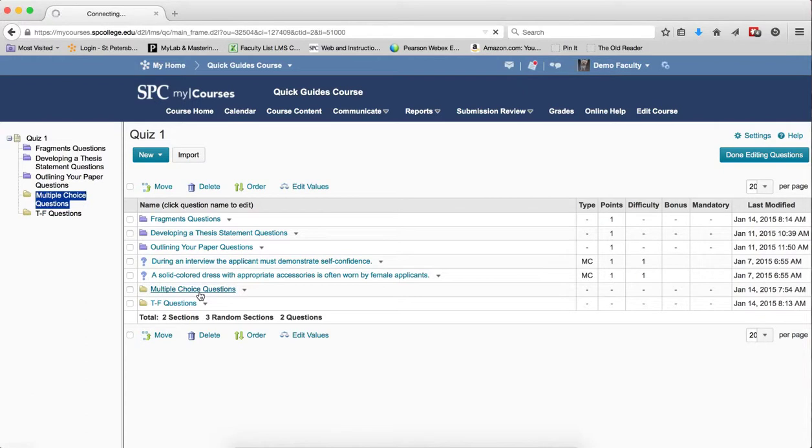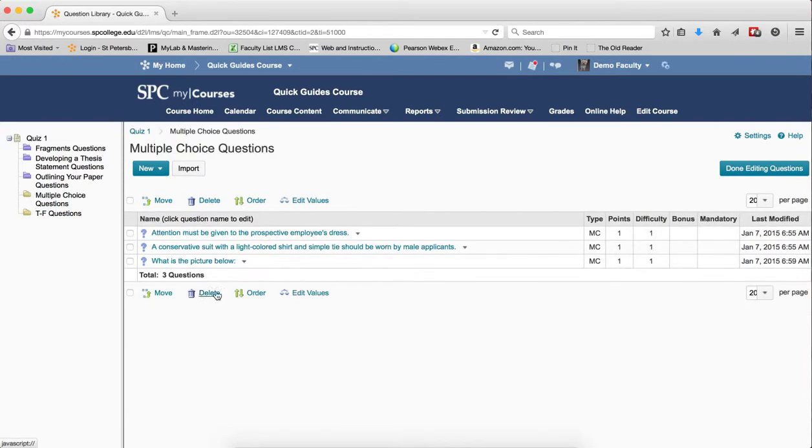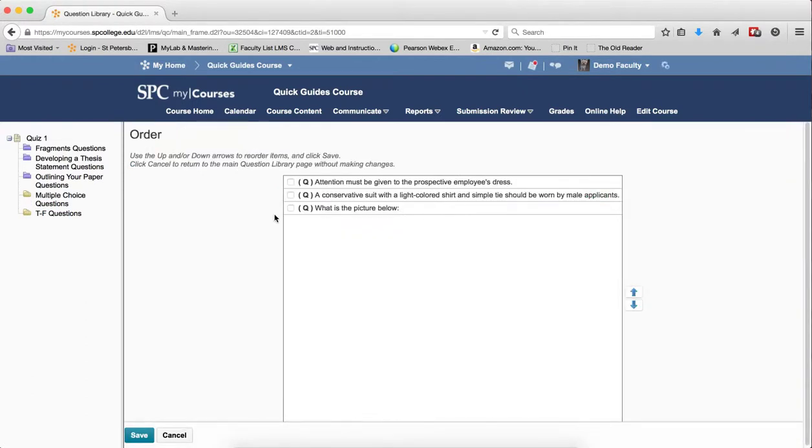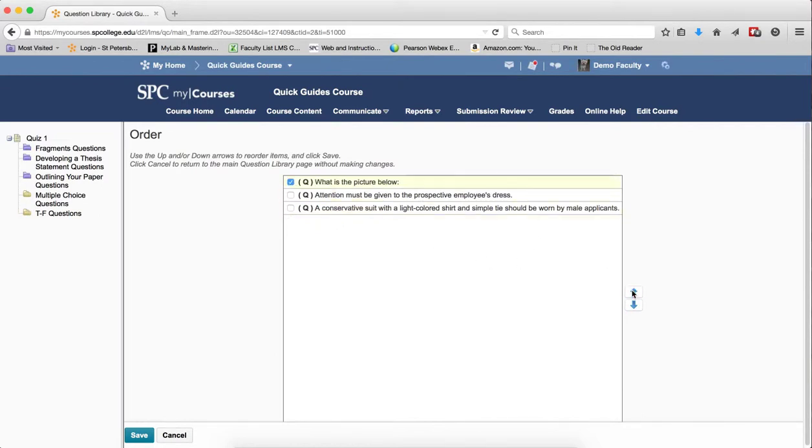So if I click on a section and you go through the same process, I click on Order. Checkbox the individual question or the multiple questions. Click on the up or down arrow keys, then click Save.